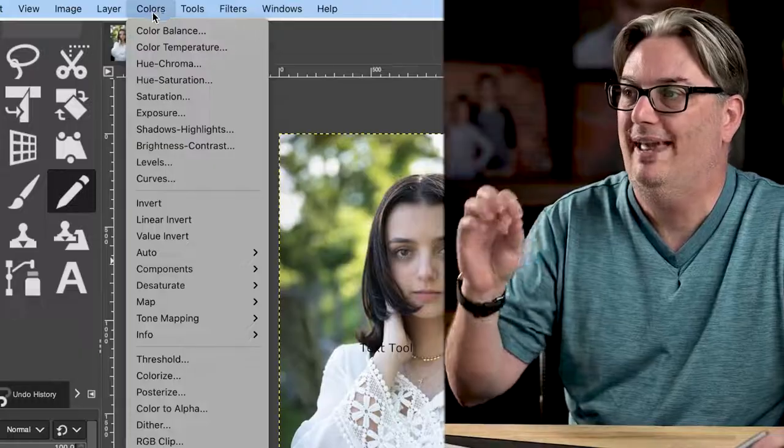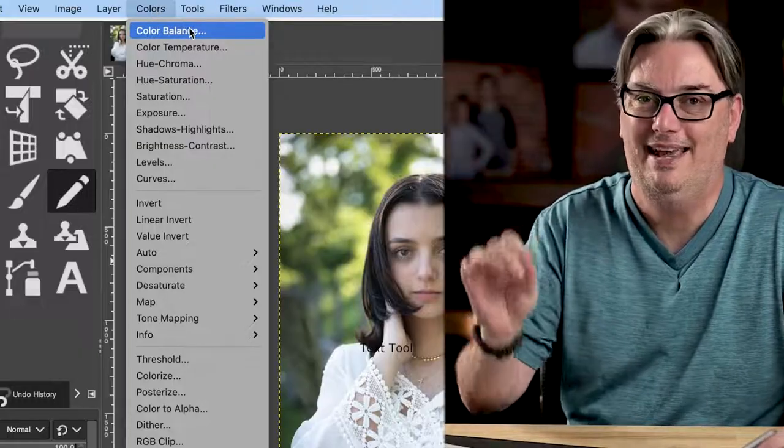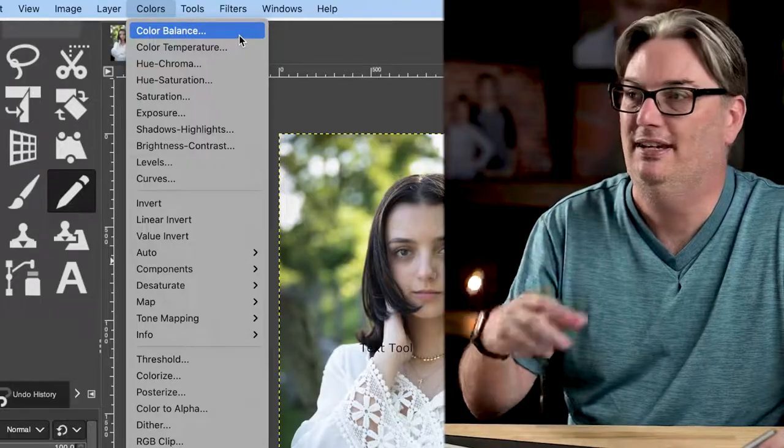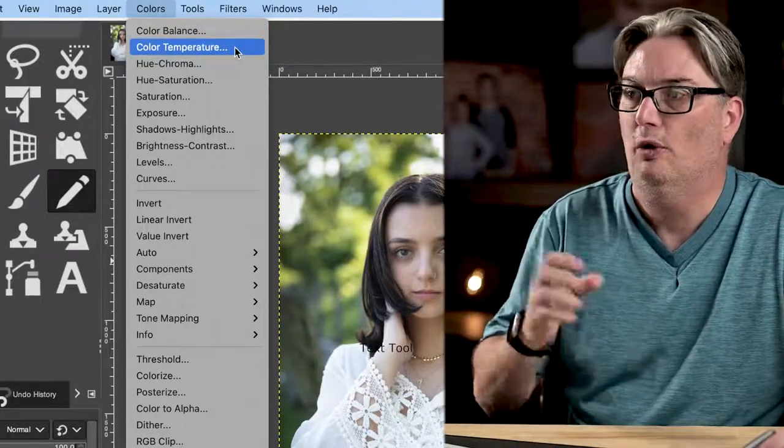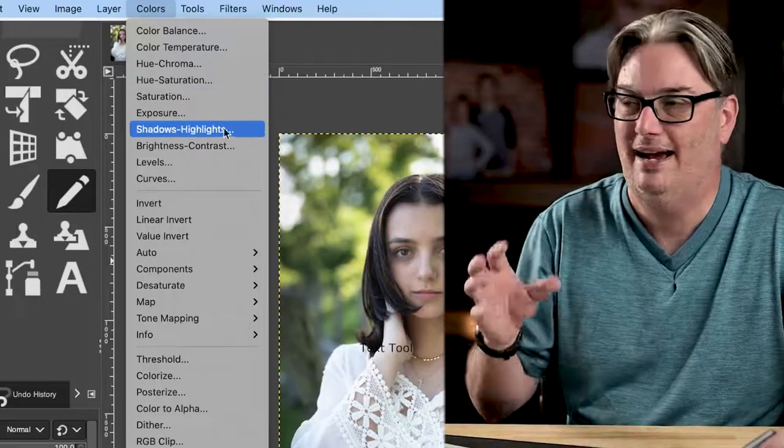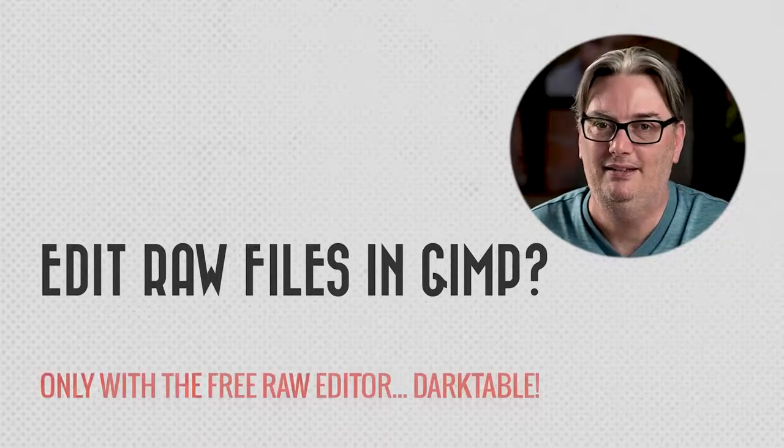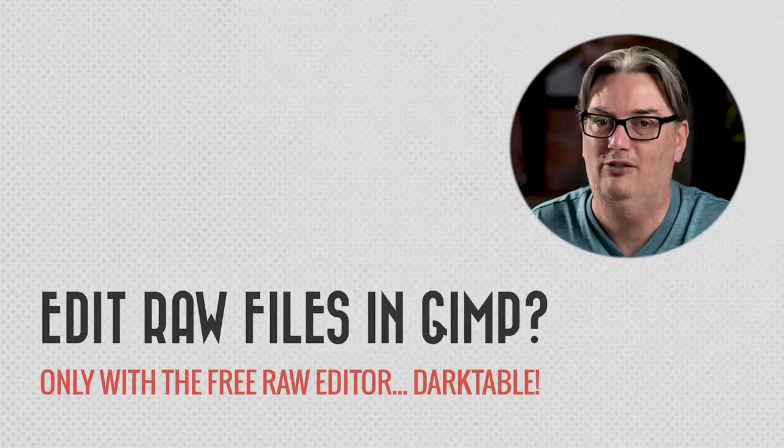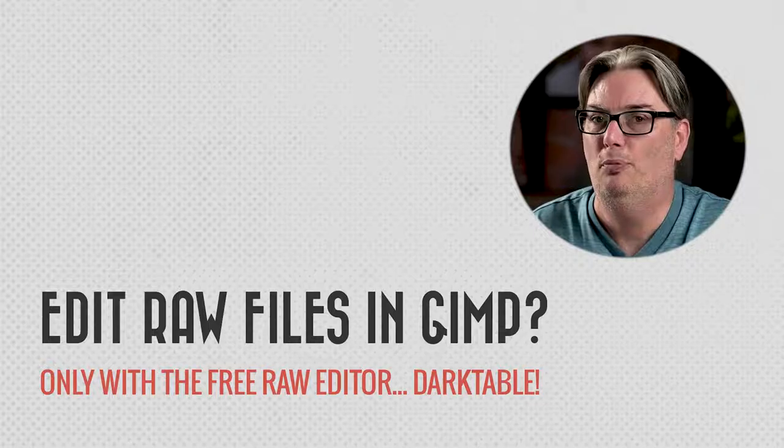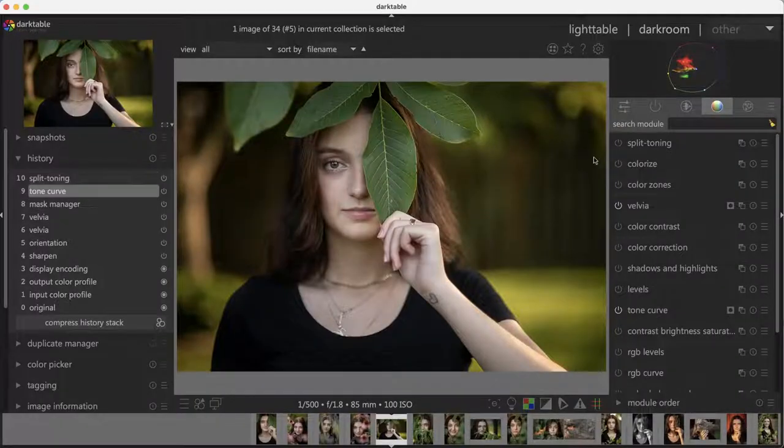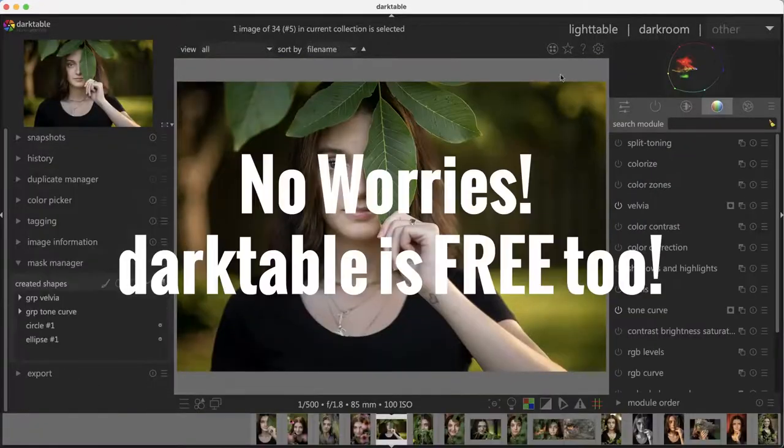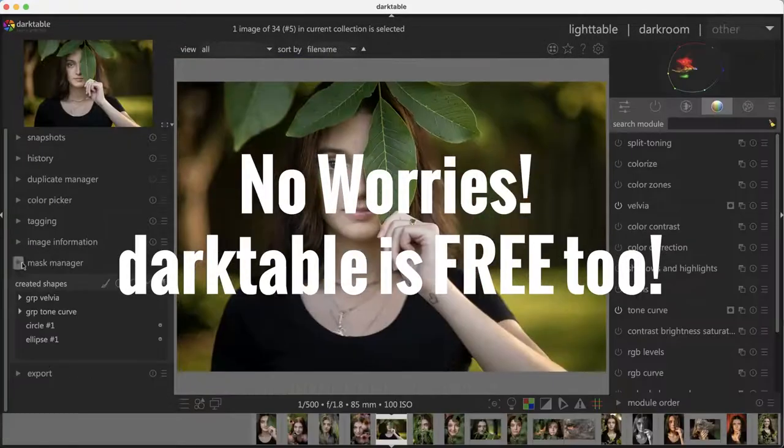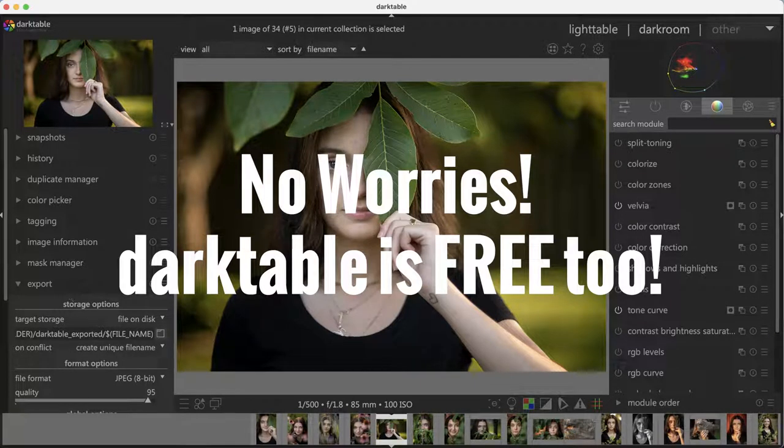So under Colors, you're going to have options for fixing and editing your image, like adjusting the white balance with color temperature or maybe adjusting the shadows and highlights. Now I typically do these types of edits on the raw file itself. Unfortunately, we can't open raw files directly in GIMP. We have to use another program that works with GIMP to edit raw files, and that software that I use is called darktable.